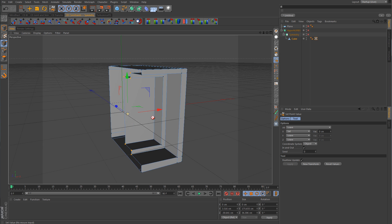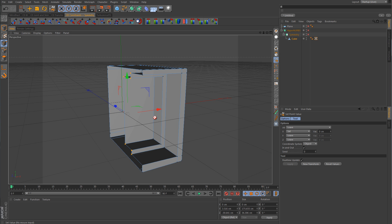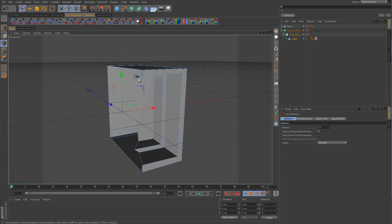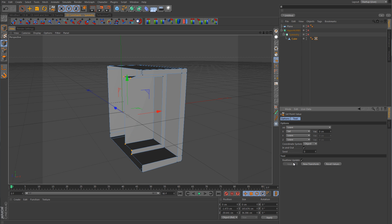Now let's assume that you're going to go back and make a lot more extrusions, inner extrusions, you're going to be deleting polys, and you're going to find yourself continually coming back to this tool. Well, that's not really a big deal. All you need to do is select the points you want to center, go back to the Set Point Value command, and then just hit Apply. And those points will be centered out.